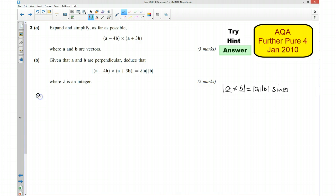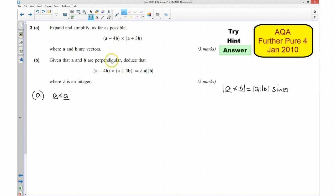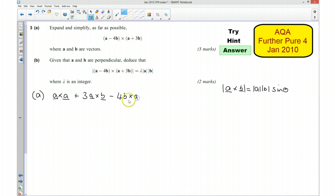Starting with part A — we're asked to expand and simplify. I'll start by saying I'm going to have A cross A, and then I've got plus A cross 3B, which I'm going to write as 3A cross B. And then I'm going to take away 4B cross A.